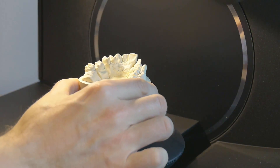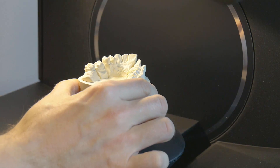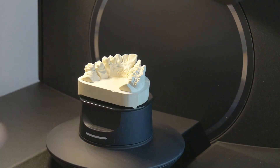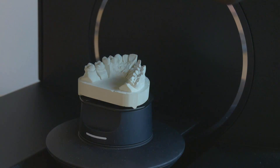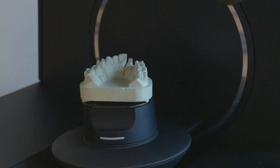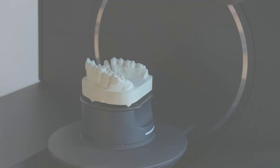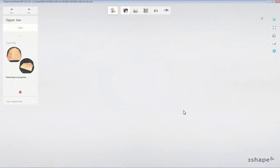When prompted, insert the model into the scanner. Please remember that if using eScanner, you may select the Auto Start option. This means that the device will begin scanning automatically after detecting that an object has been inserted.